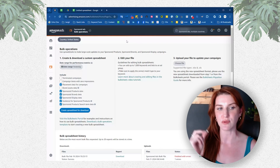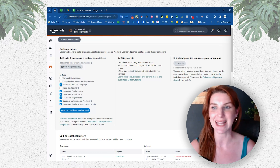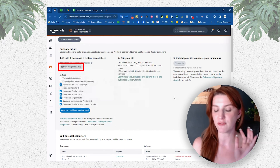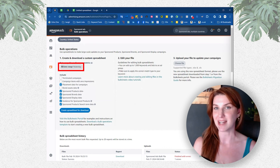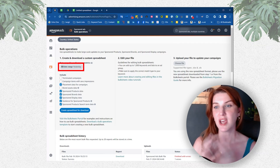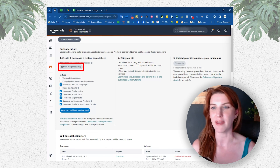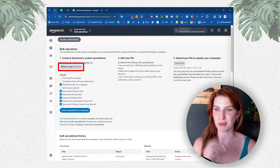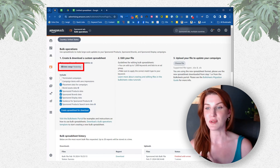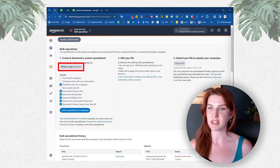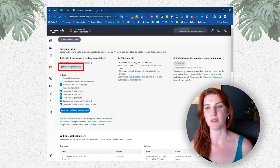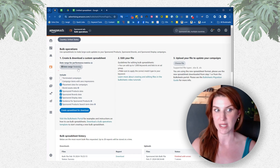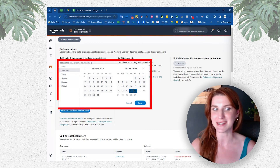There are two things you need to do when you're going to request this file. The first one is to select the date range. This date range is going to determine what information is in your file and for certain optimizations. Whenever you're doing any sort of analysis of data to look at performance metrics — which is what you want to do when you're optimizing your placement percentages — you absolutely want to select a specific date range. By default, it's only going to be for yesterday, so you definitely want to change that.